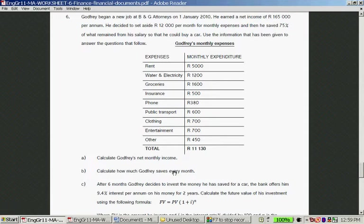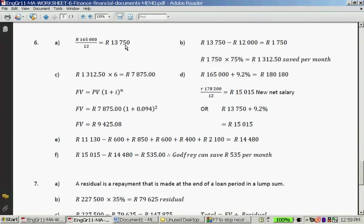Calculate how much Godfrey saves per month. You take R13,750 and subtract R12,000, leaving R1,750. He saves 75% of that: R1,750 times 75% gives R1,312.50 per month.